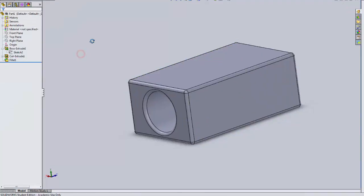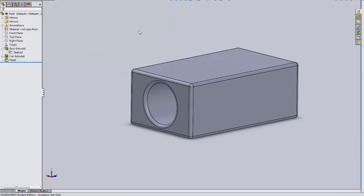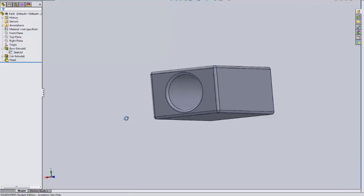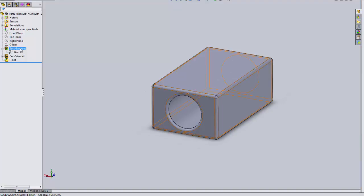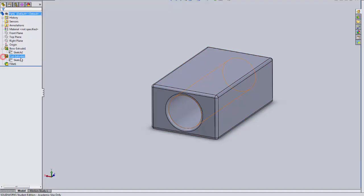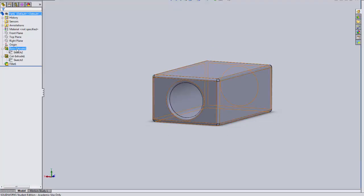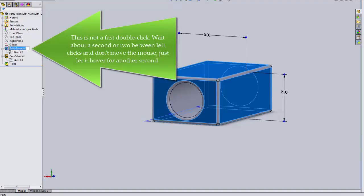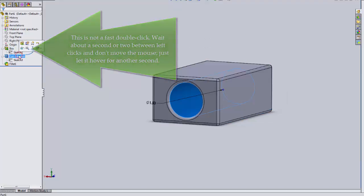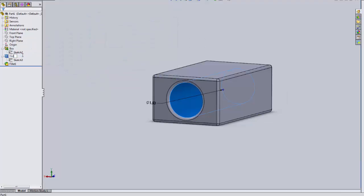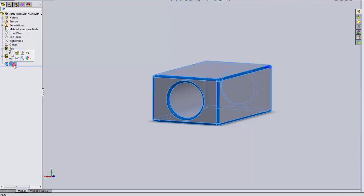Here we have our finished part with three features: the Boss Extrude with its sketch, the Cut Extrude with its sketch, and the Fillet. You can rename these features — I'll call them 'Box,' 'Hole,' and 'Rounds.'